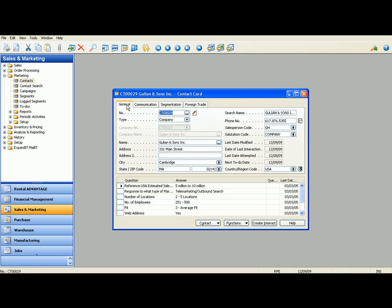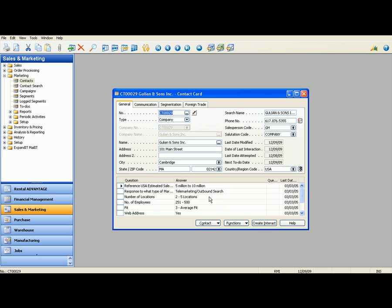The most important part about the contact card is going to be down here in your profile. This is going to be additional information that you've collected about this company, saying the 5 to 10 million revenue that they bring in, how they actually came to us, whether it was telemarketing or some kind of cold calling, how many locations they have. Here is 2 to 5 number of employees. This range is about 250 to 500 employees.